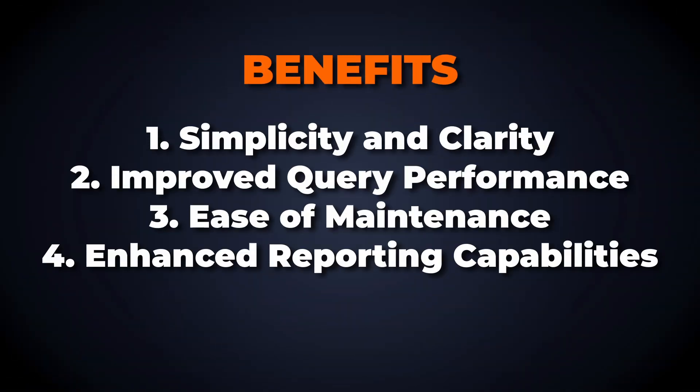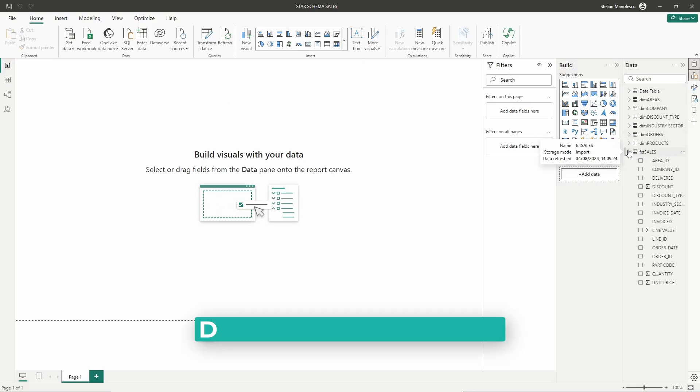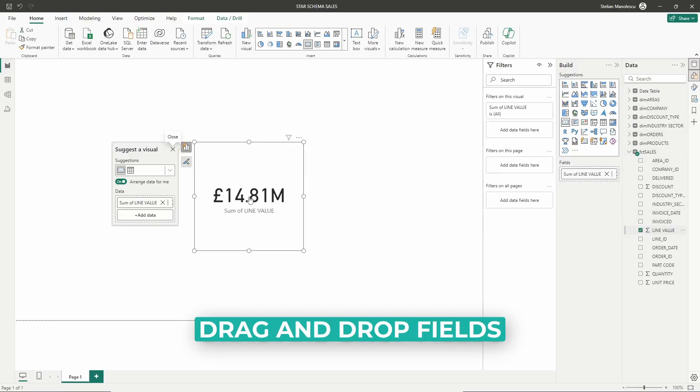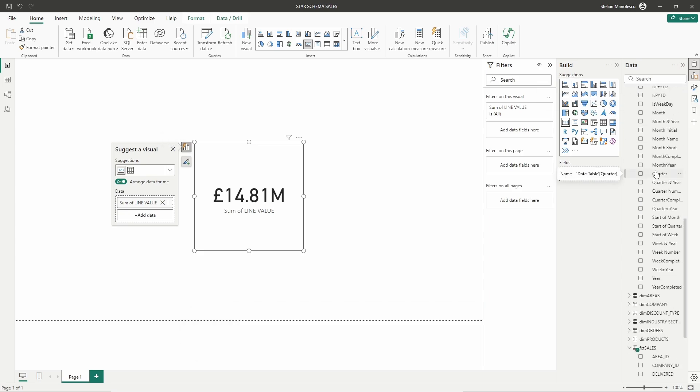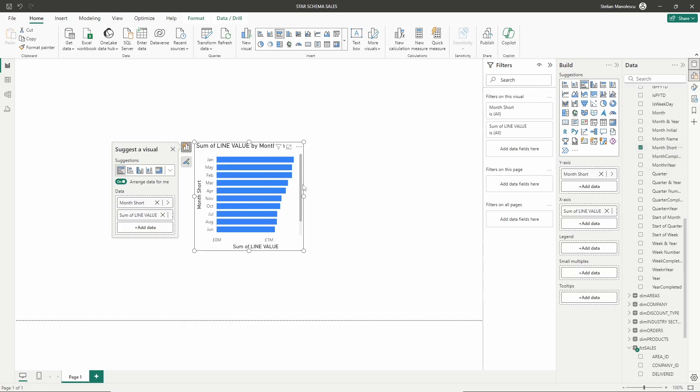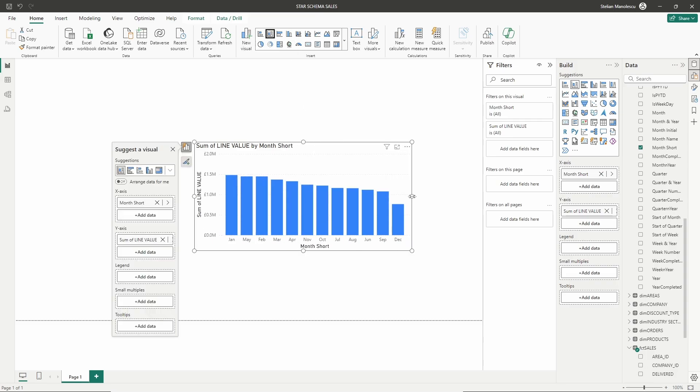With a star schema, creating reports and dashboards in Power BI becomes more intuitive. The clear structure allows you to easily drag and drop fields from dimension tables and aggregate data from the fact table, facilitating the creation of meaningful visualizations.